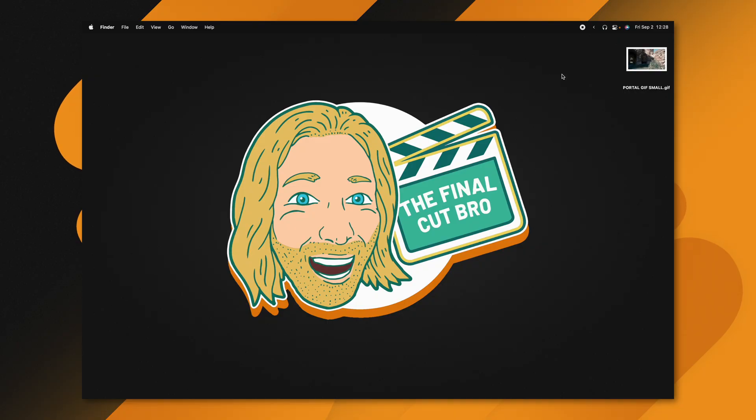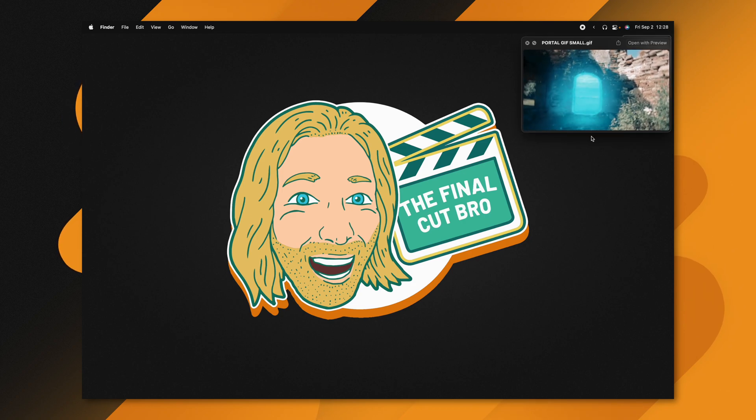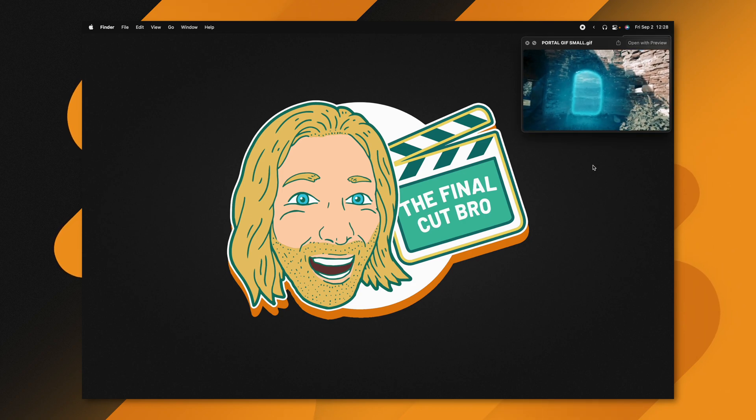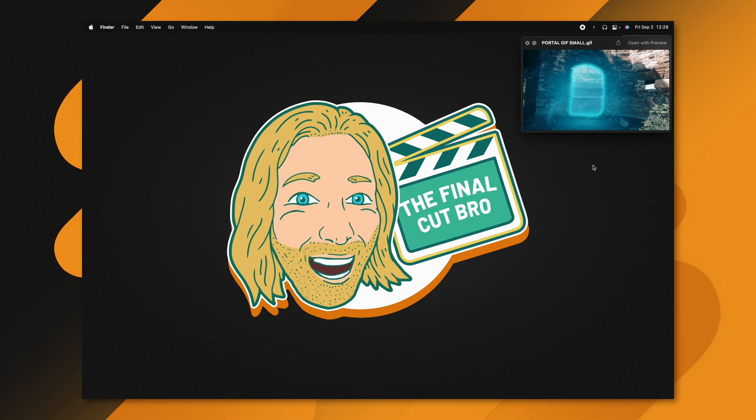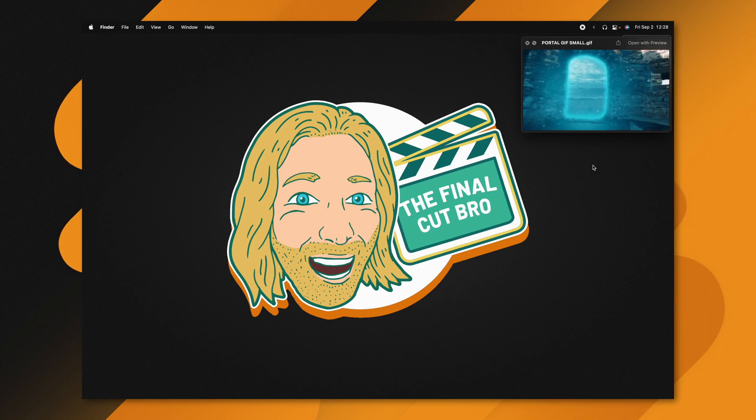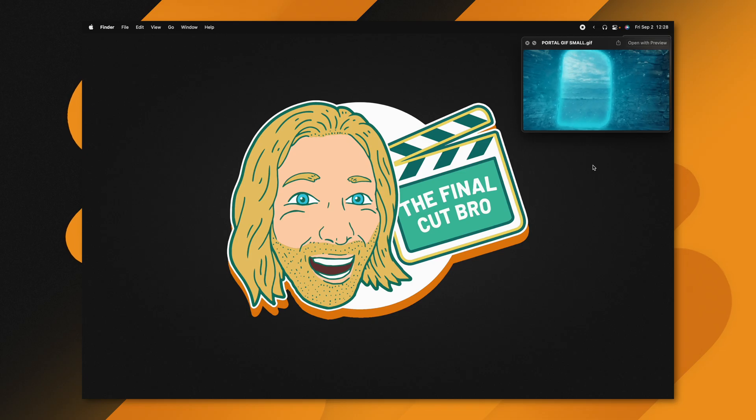It should be noted that you do need Compressor for this to work, so make sure you have it purchased and installed. That GIF we created is all done exporting — I'll push spacebar to preview it, and as you can see it's done a fantastic job of creating a GIF from our video.